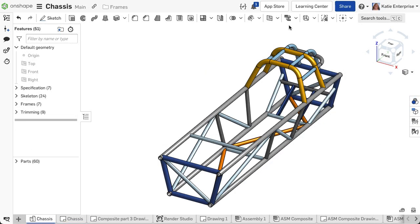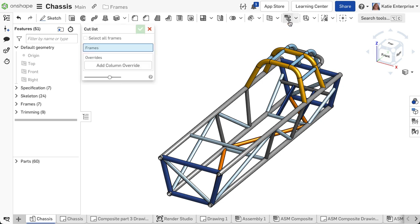Let's take a look at using the cut list feature. After the segments are created, click the cut list feature in the feature toolbar.